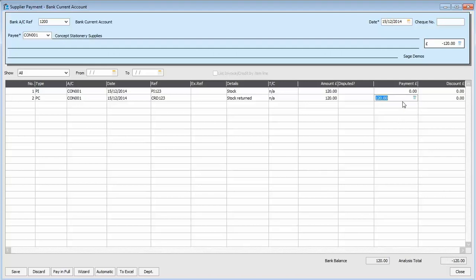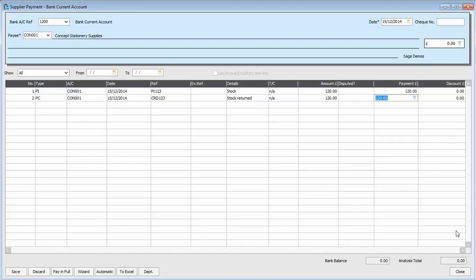And all we do is we repeat that pay in full against the invoice transaction. And now the value at the top zeroes out. And so does the analysis total.